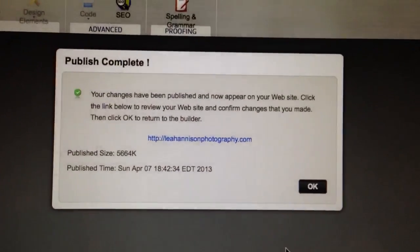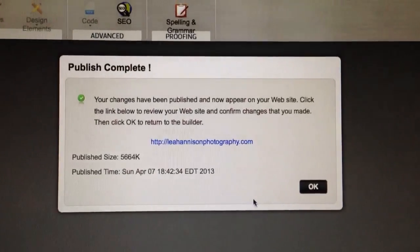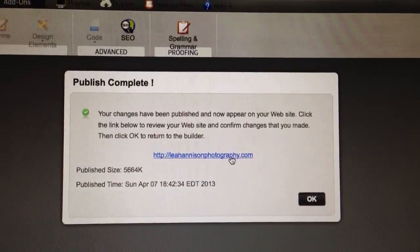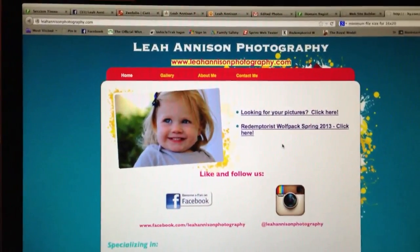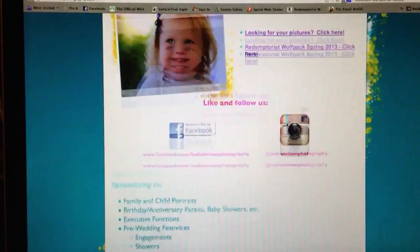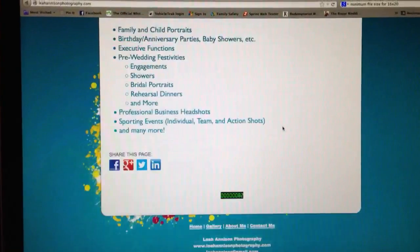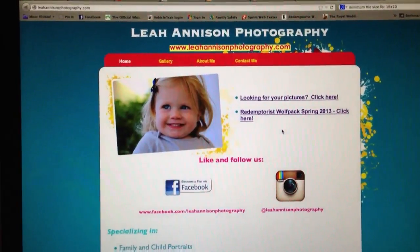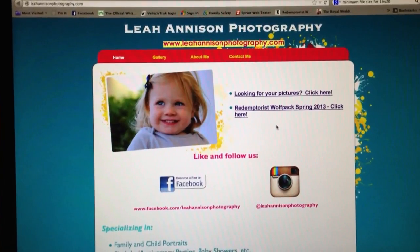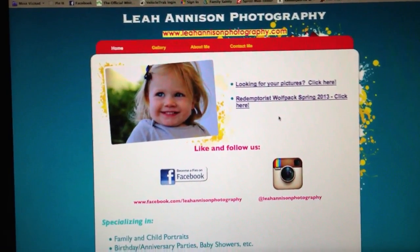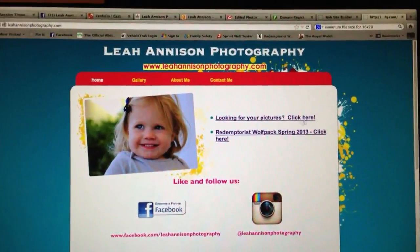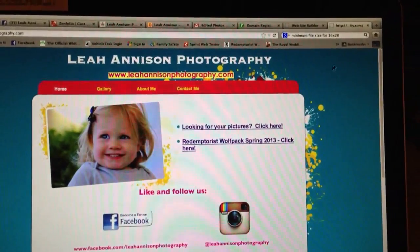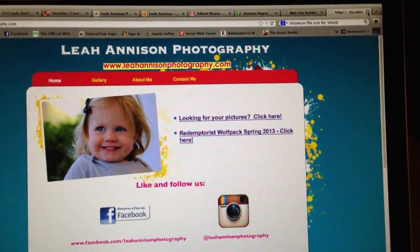It tells you that it was successfully published to the internet and gives you the link. It brings you to your website — the one that everyone else will see. This is the actual www.allwesternstorela.com. That cannot be edited. That's how you do it — call me if you need me.